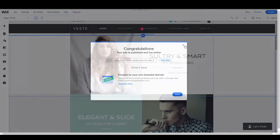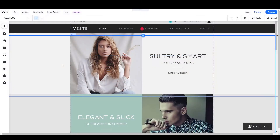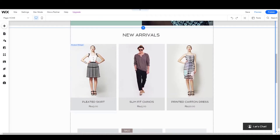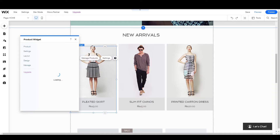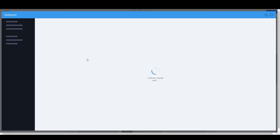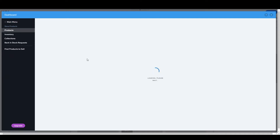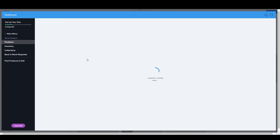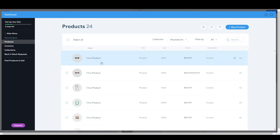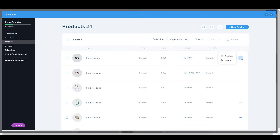Now let's see how you can add a product. Simply click on the product where you want to add, double-click the product, and click on 'Manage Products.' It will open a new tab where you can add a product, change a product, or add a collection. Here you can simply make the changes you want.